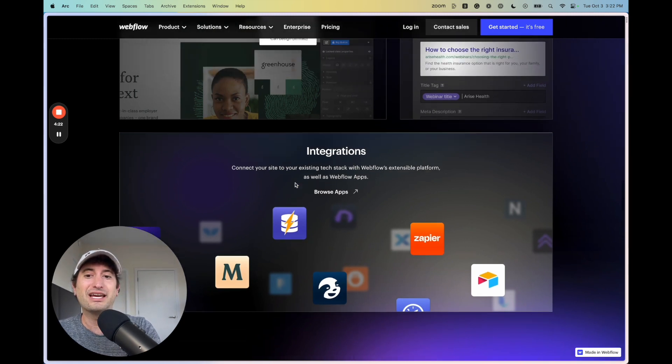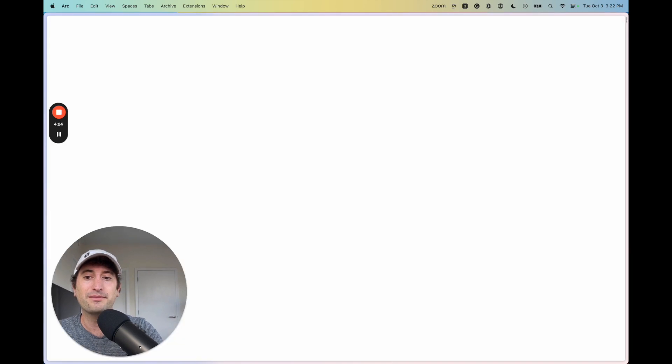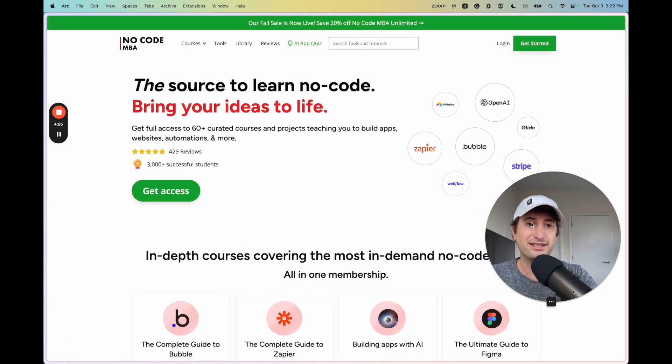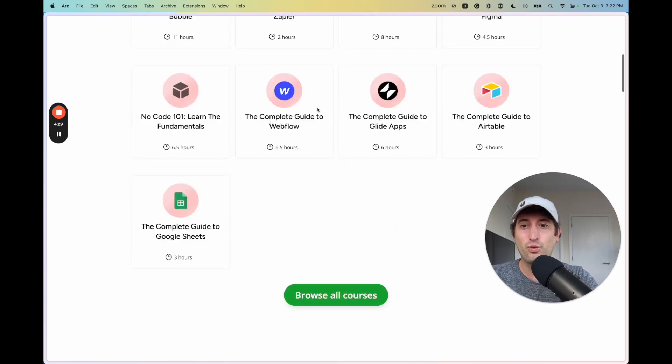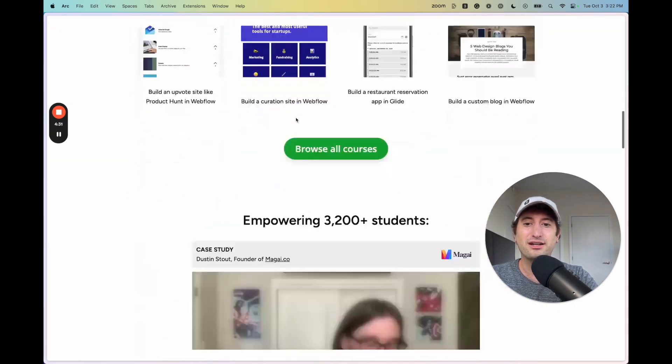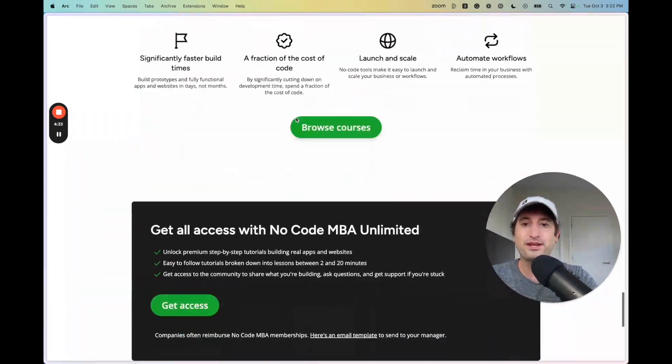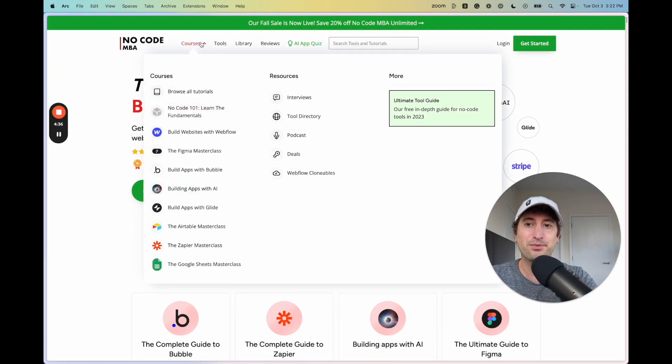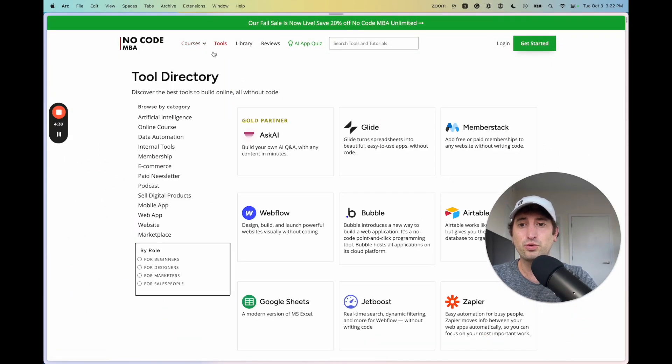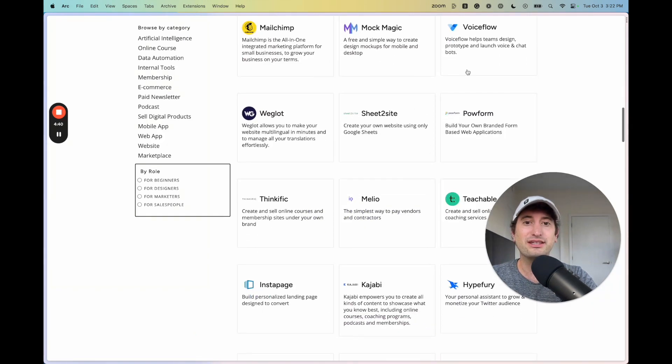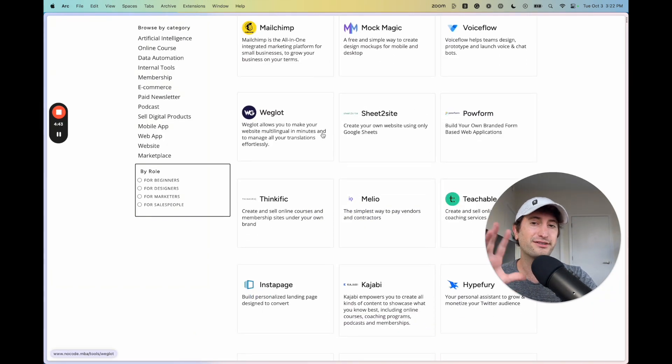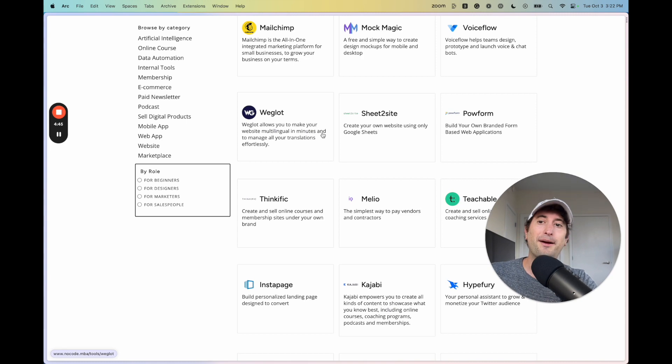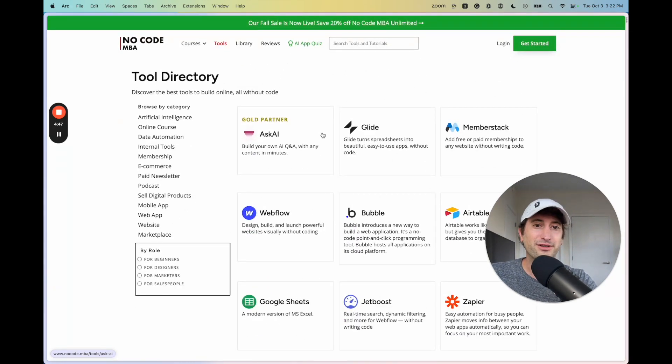So let me give you an example of this. So if we go to nocode.mba, this is a website that's built on Webflow. So everything you see here is built on Webflow. We have different pages here. And just as an example, in this tools directory, each of these is being dynamically shown on our site because we're storing it in our Webflow CMS.